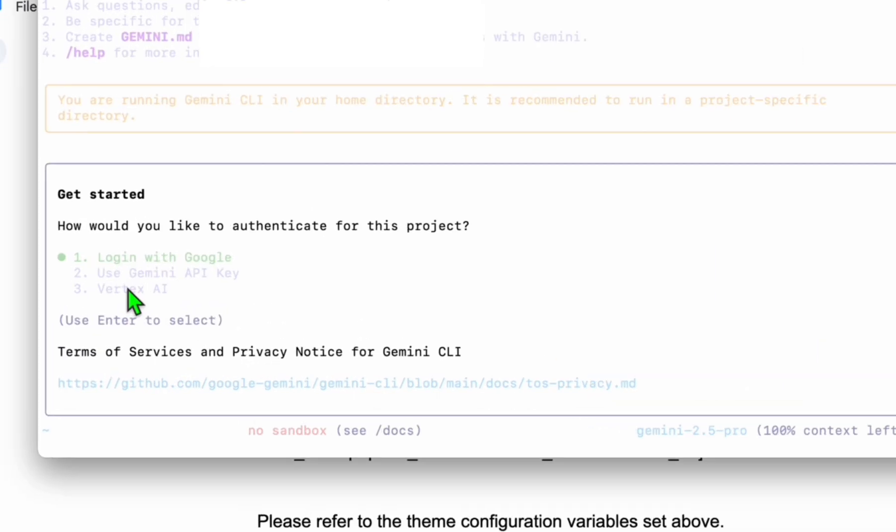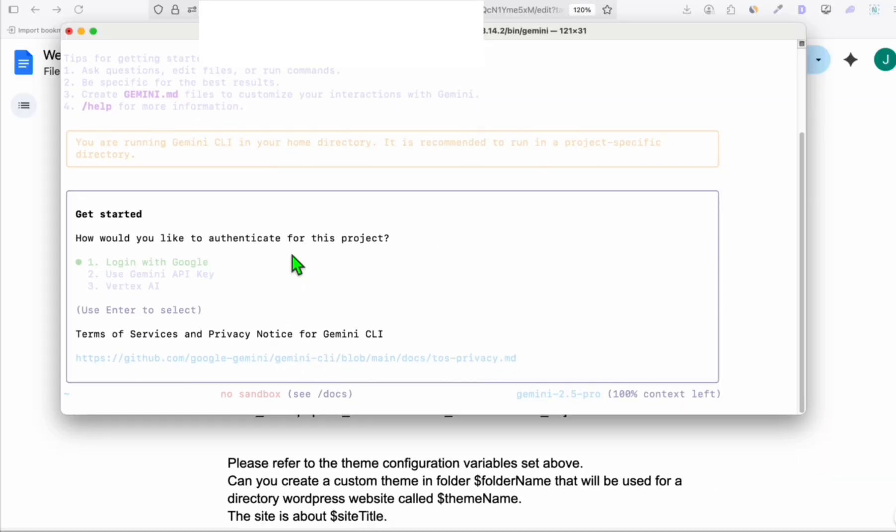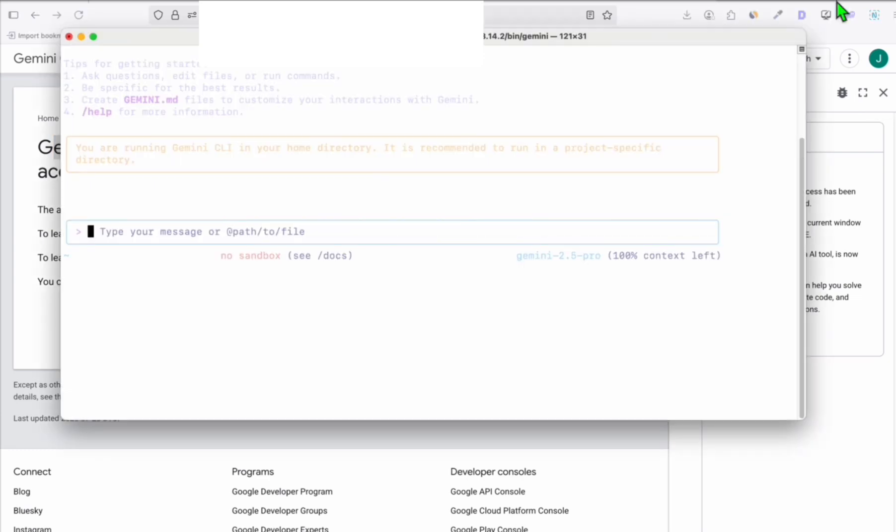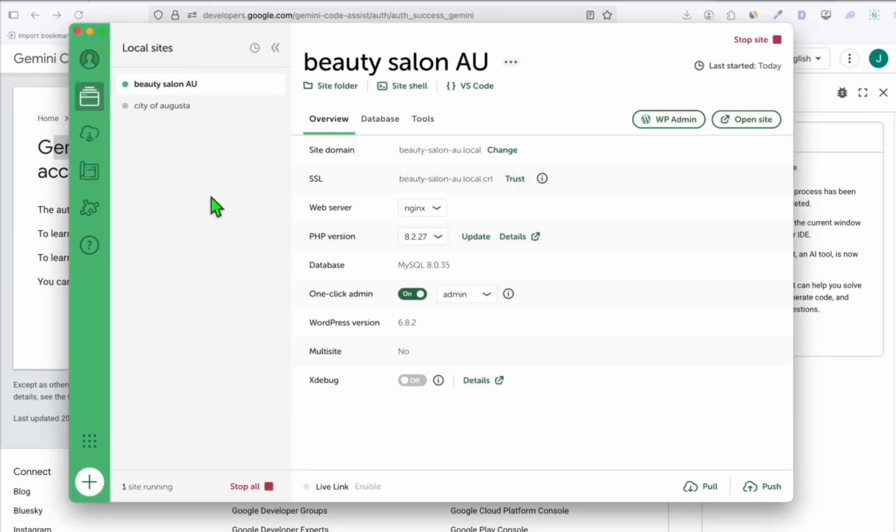But the simplest way is you can just simply log in with Google, which we can do right now. And there you go. As you can see, Gemini code assist and Gemini CLI are now authorized to access your account. Let's go back to the terminal and we're done.